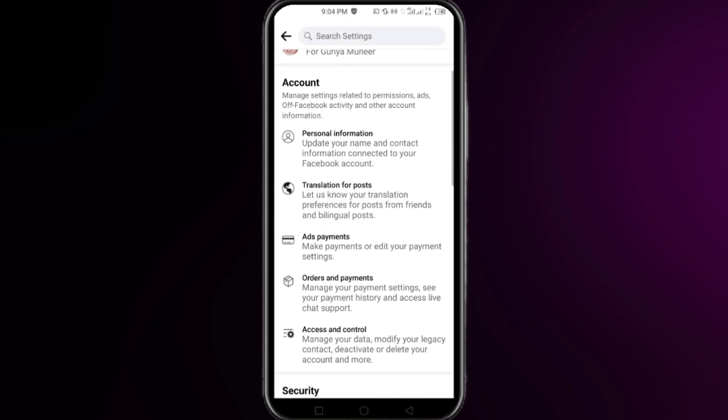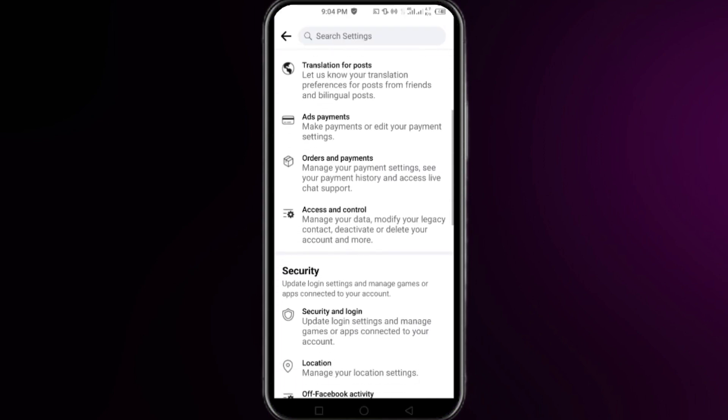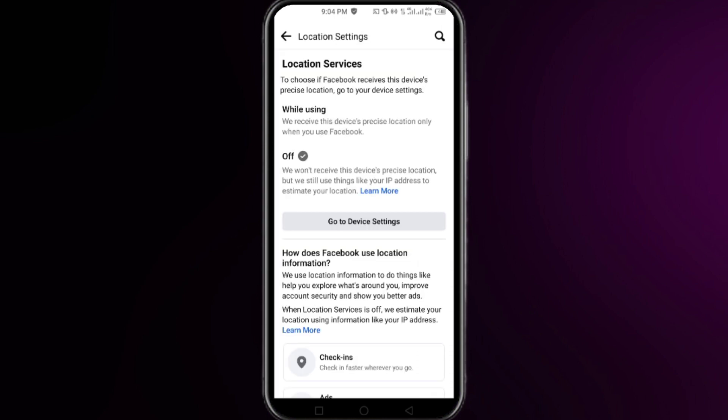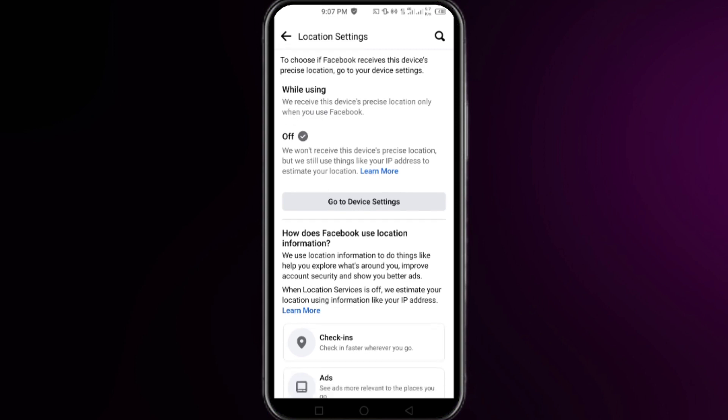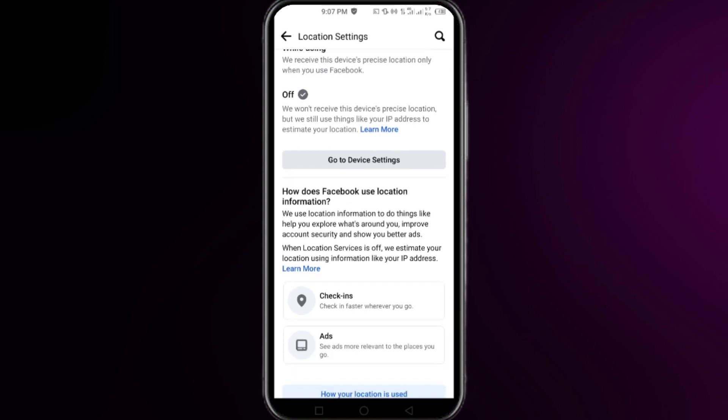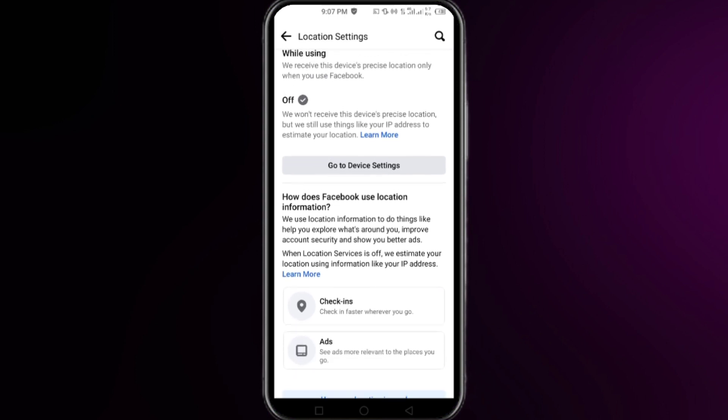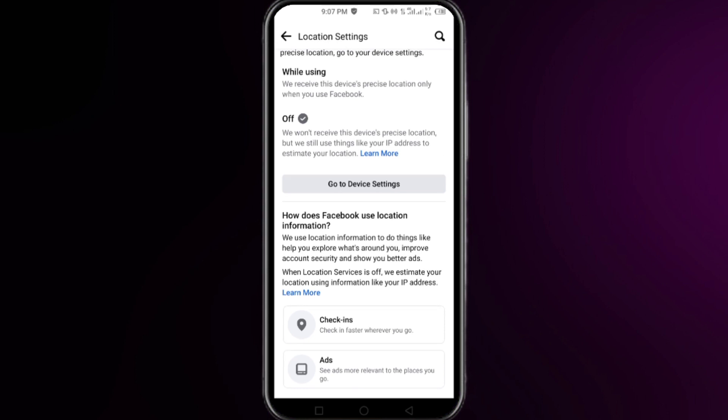In this section, you can see an option for Location. Click on it, and here you can see an option for Location Services, and if it is available for you, then you just need to click on it.